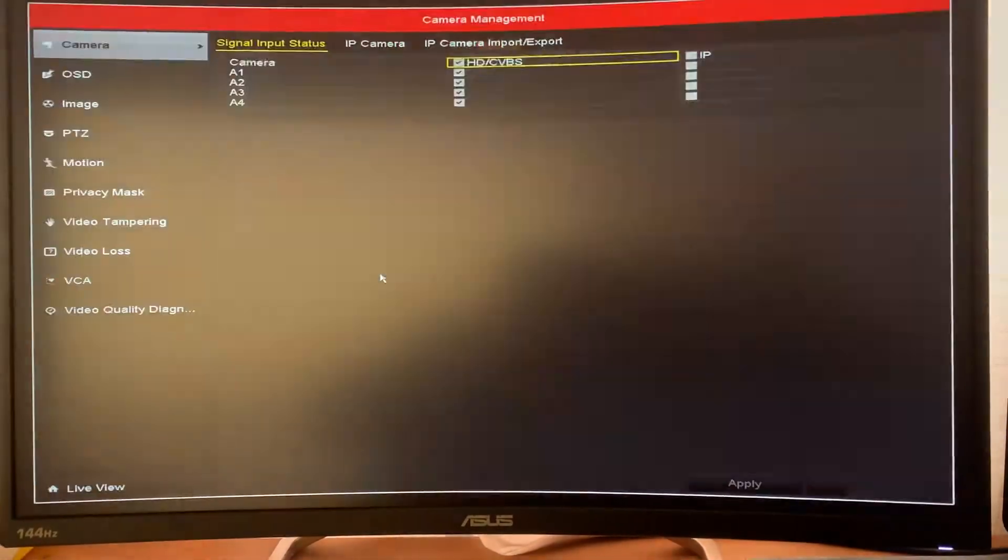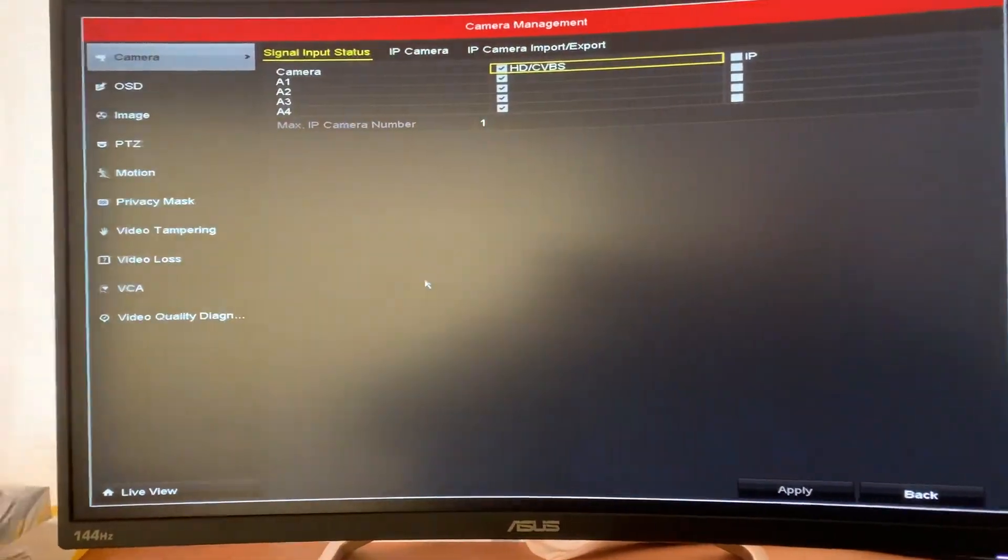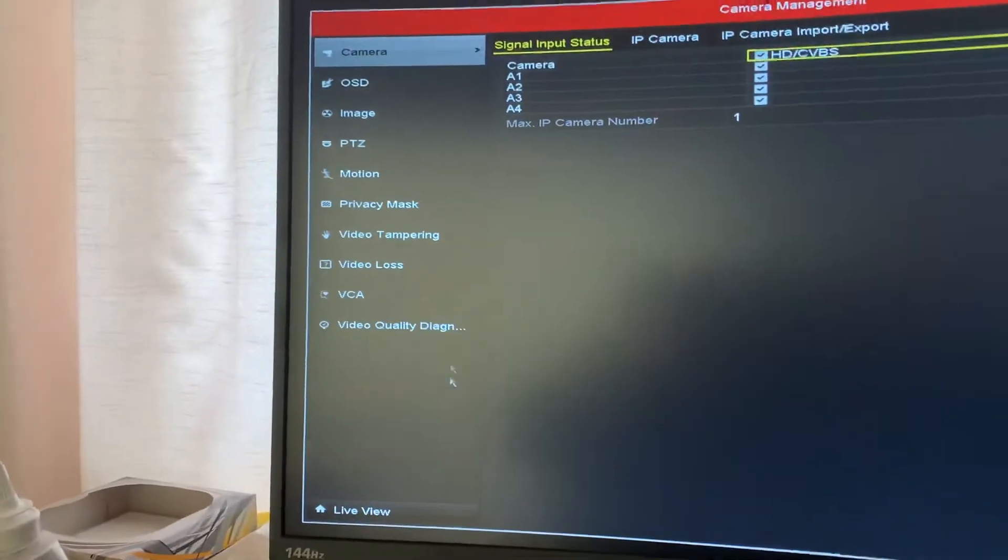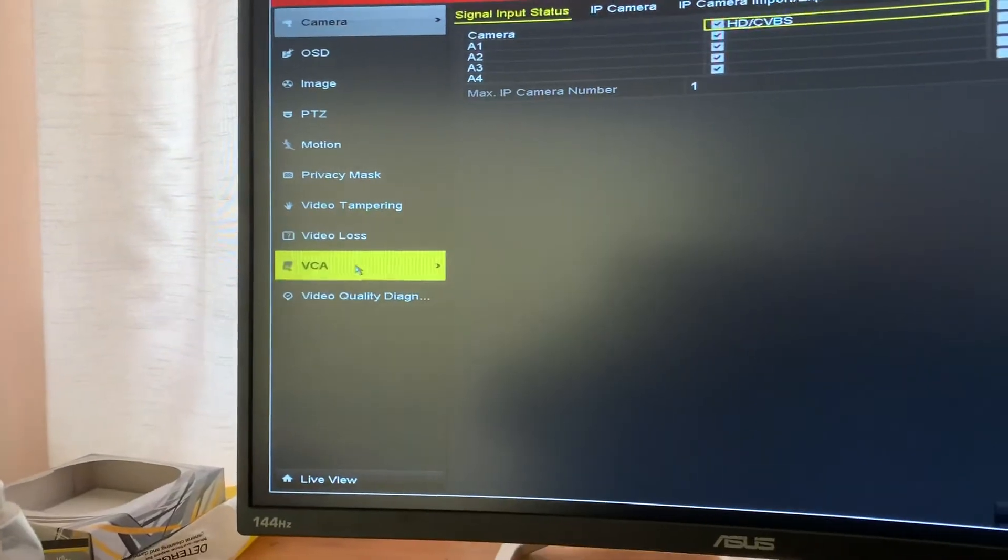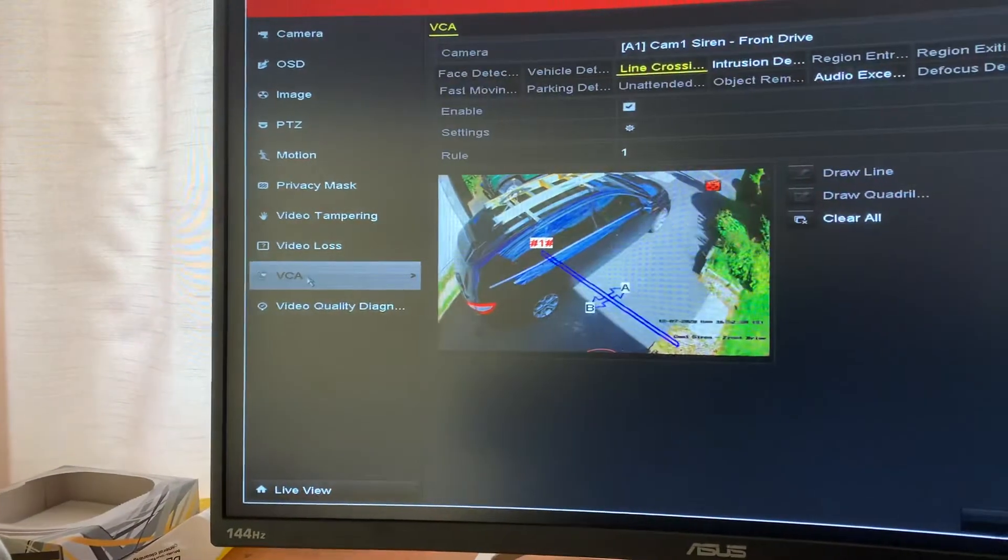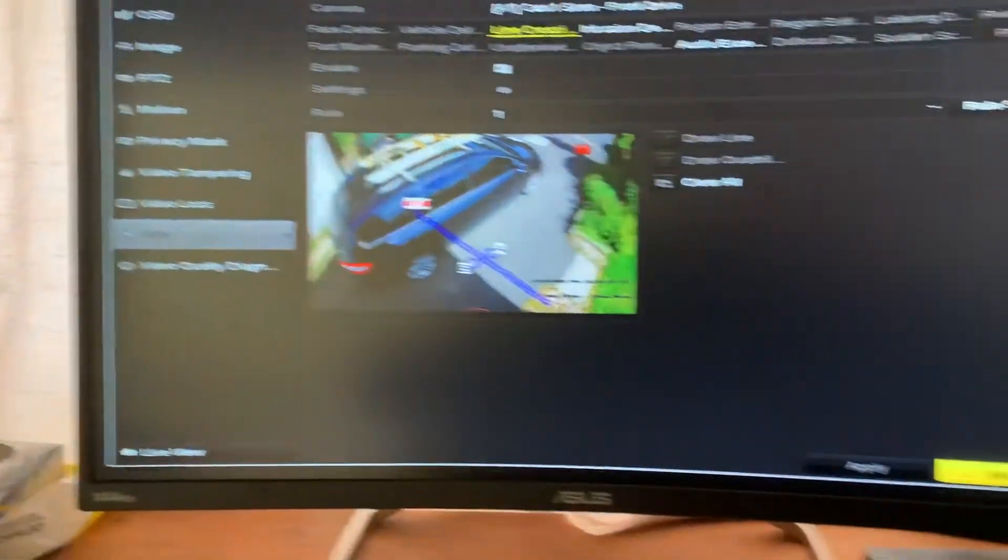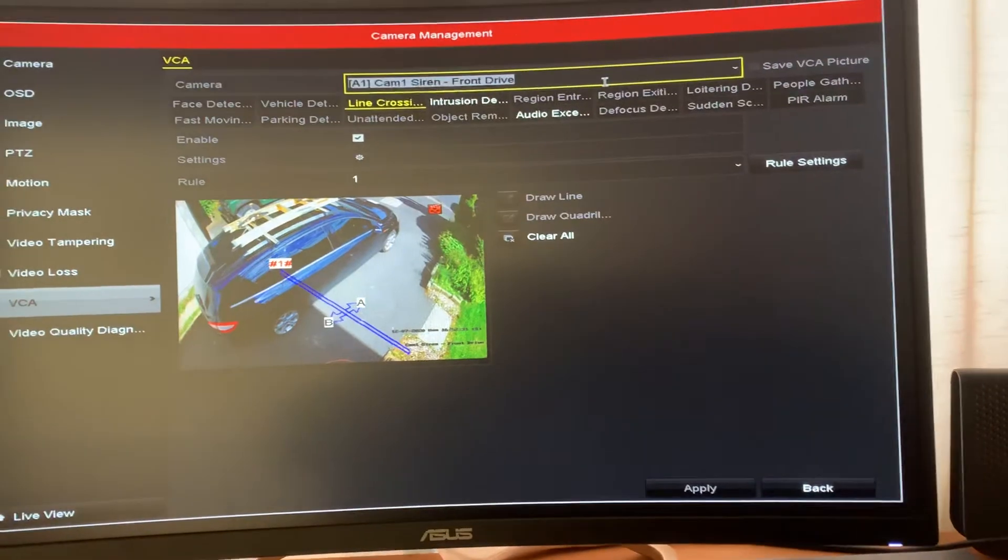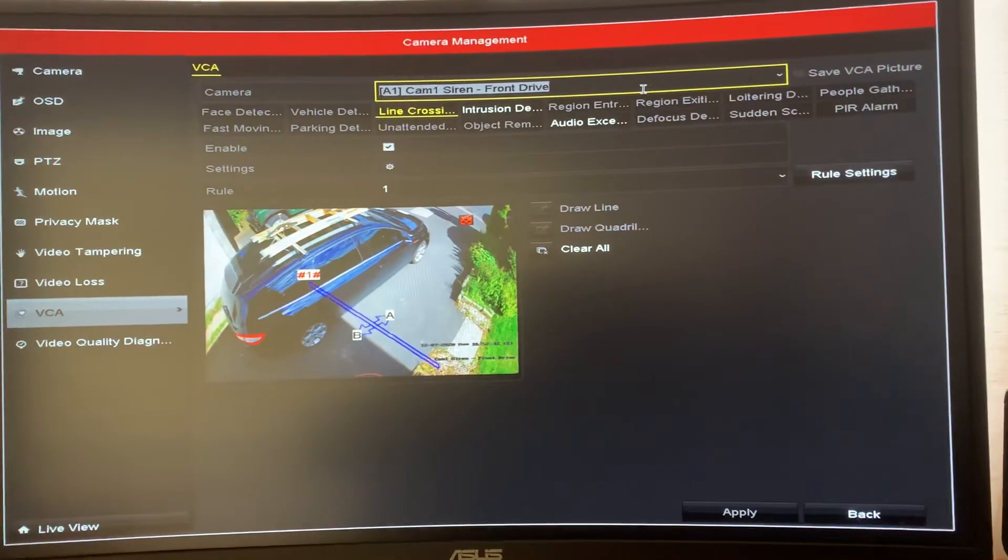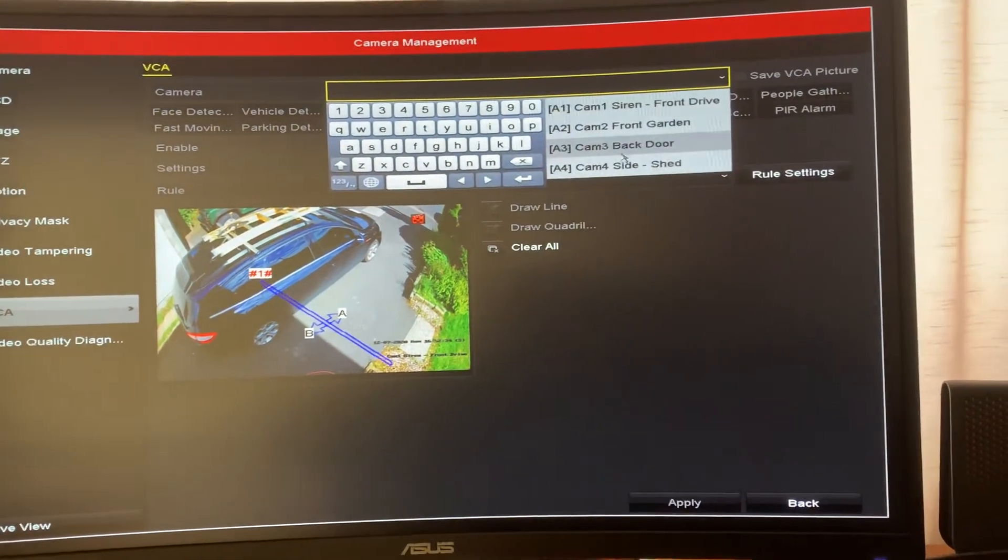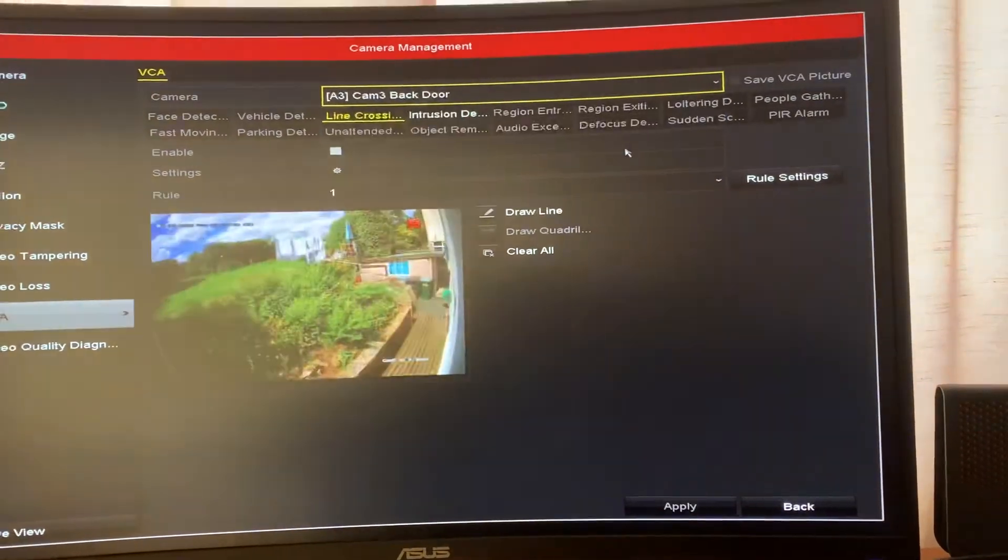Draw your pattern and go into the menu. Go to camera, then go to VCA. Select your camera. In this case, we're going to go to backdoor.